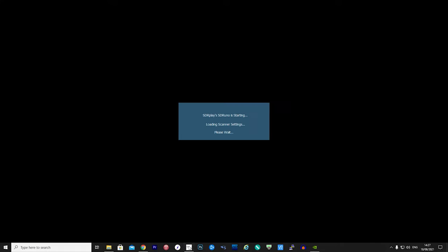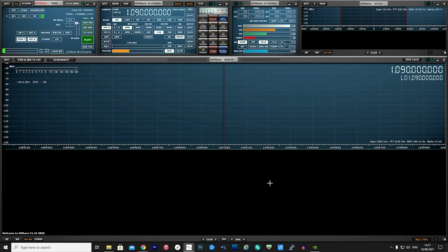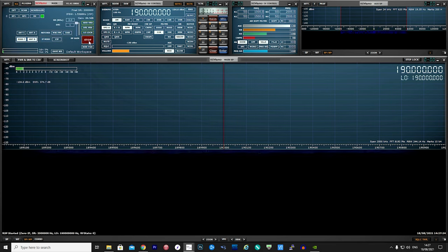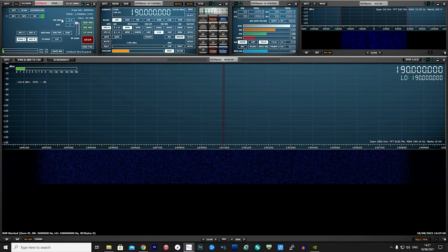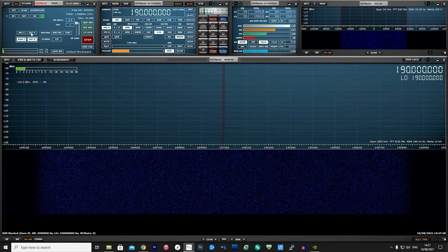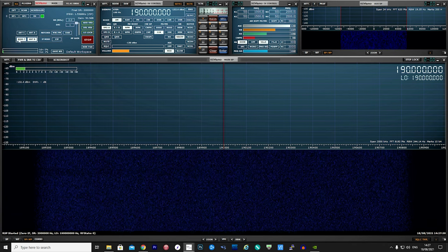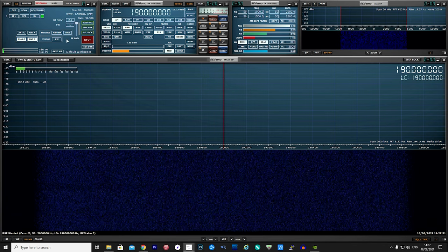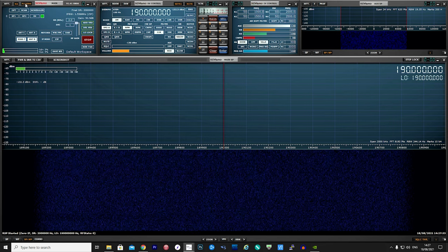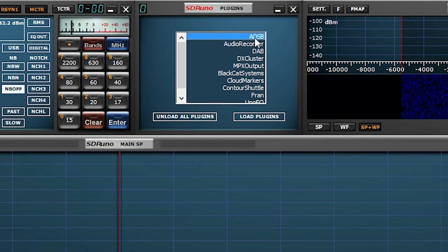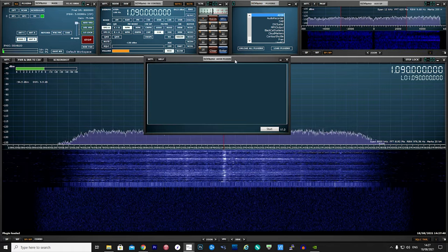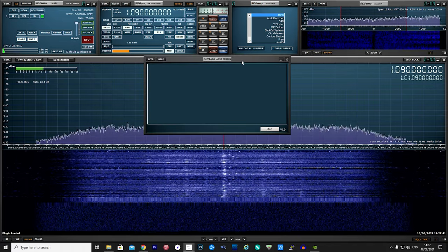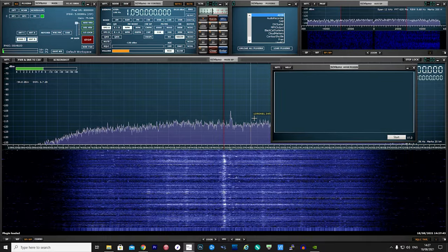Onto the software setup. With the RSP DX plugged in, I'm going to launch SDR Uno and click the play button. At this point, I'm going to make sure that I have the correct antenna port selected and ensure that the bias-T is turned on so it powers my Jet Vision ADS-B antenna. Then we click the Plugins button to show the available plugins, and then we select ADS-B and click Load Plugin.